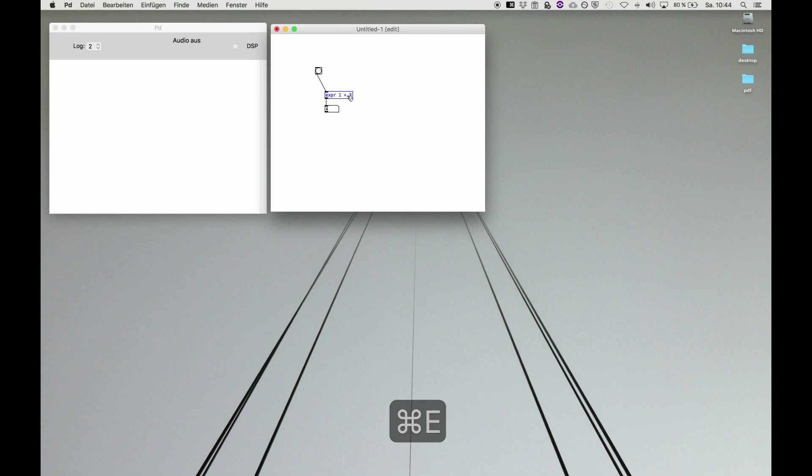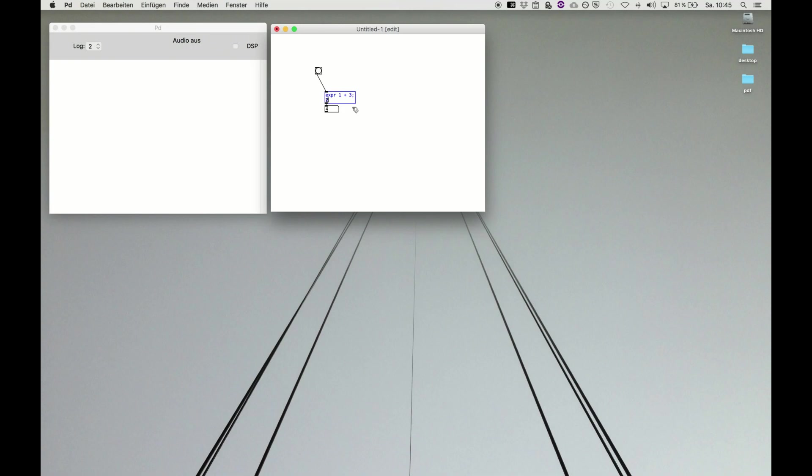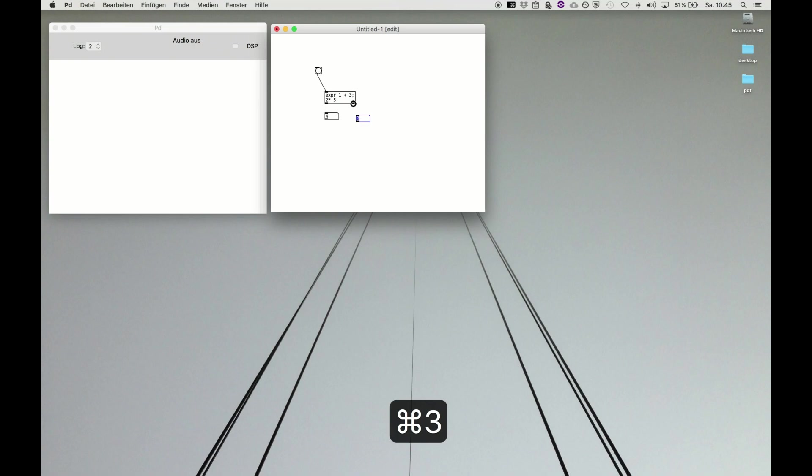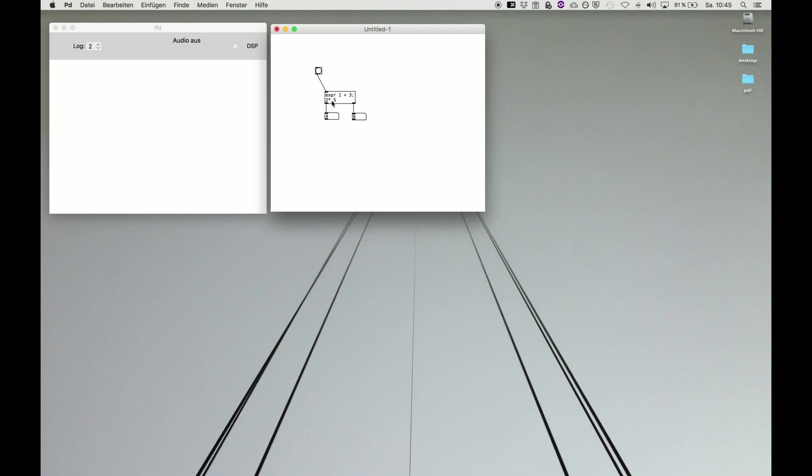Now the semicolon helps separating different functions within the same object. So semicolon, return, and then for example two times five results in a second outlet. And now if I bang the expression object, it just performs two equations at the same time and we get the result four and of course two times five.